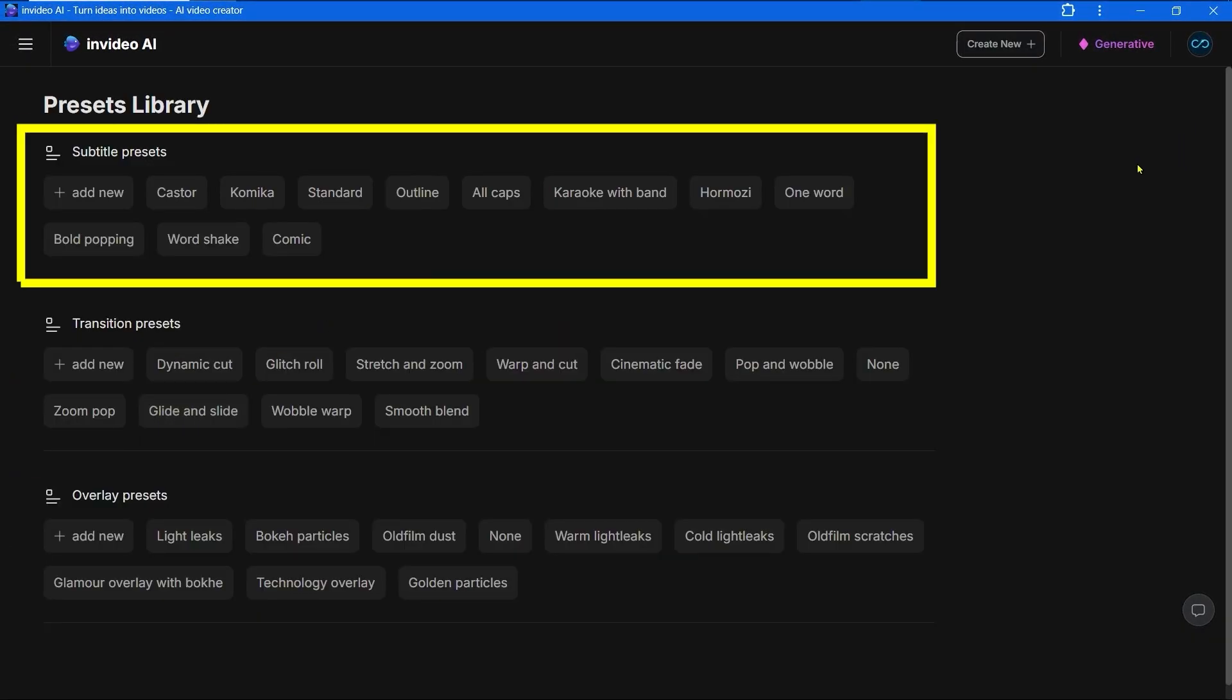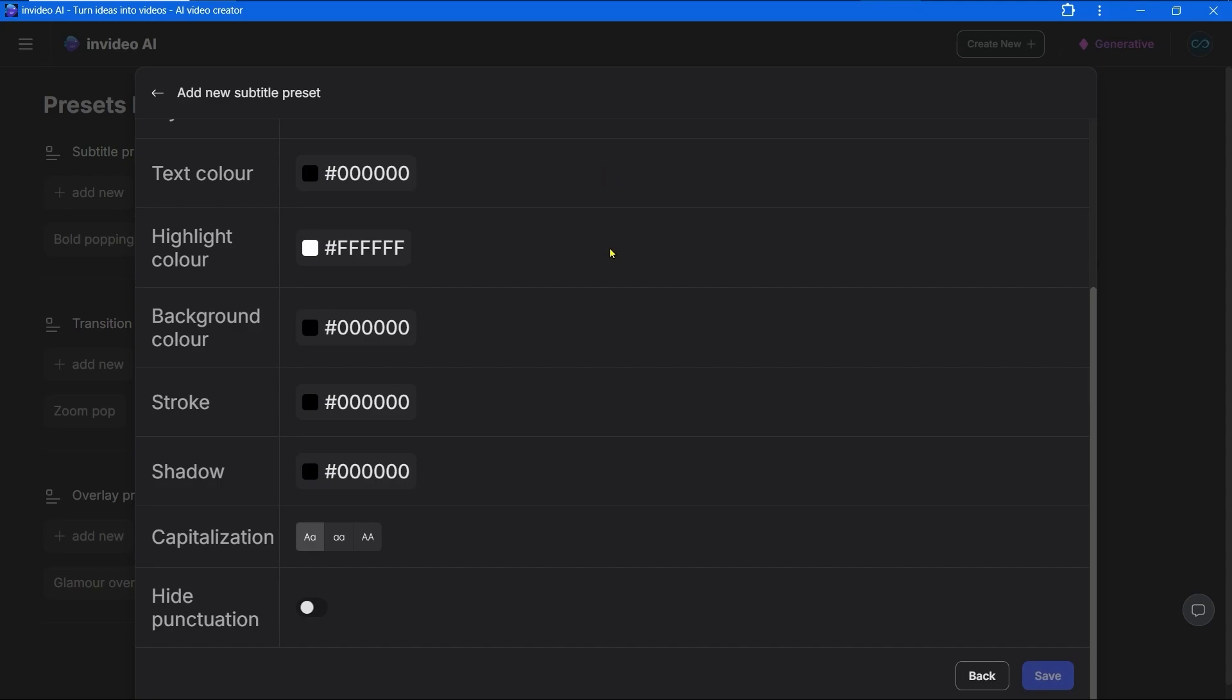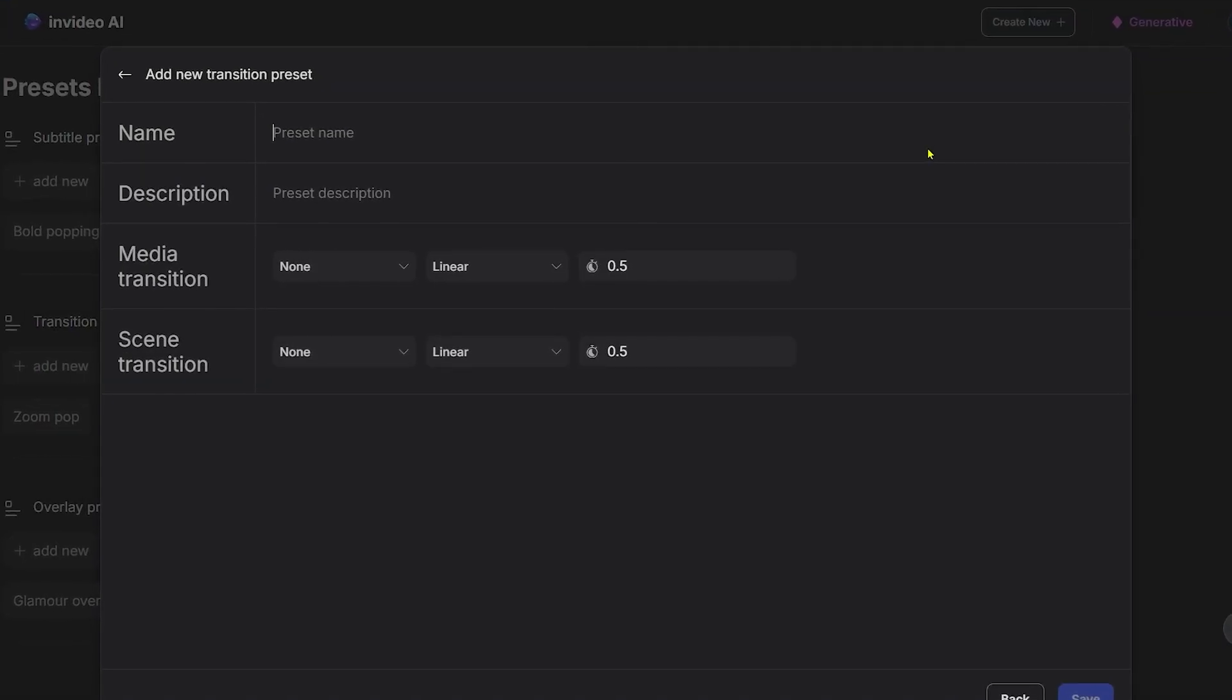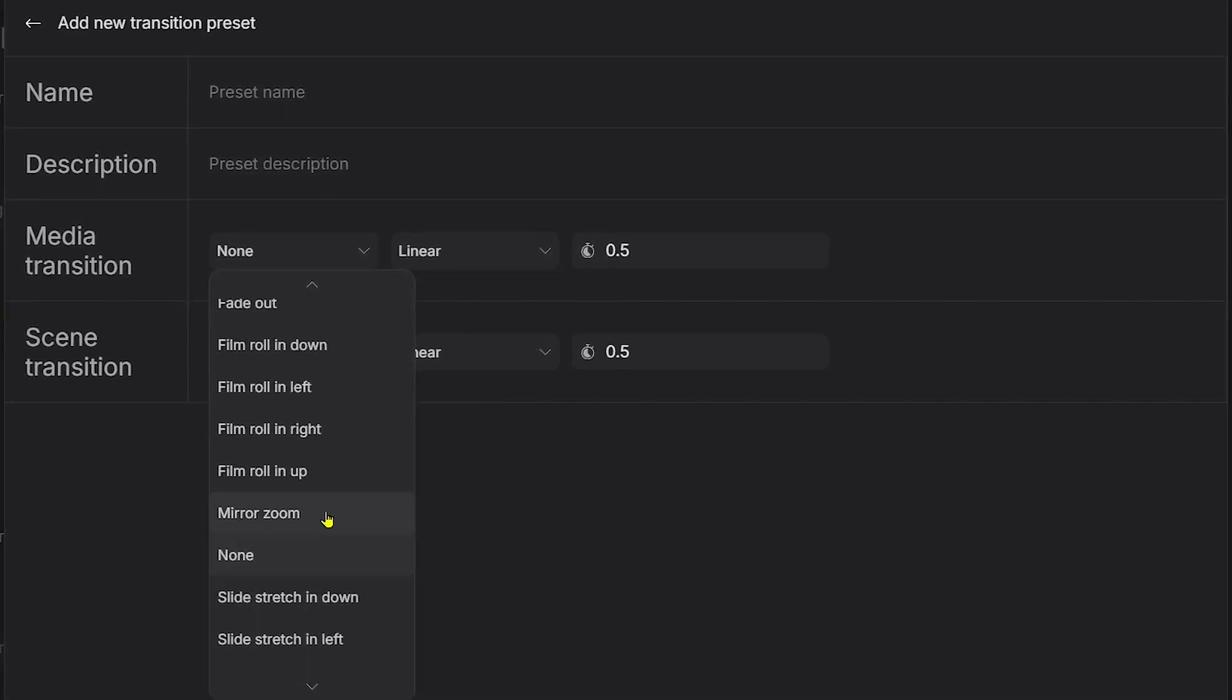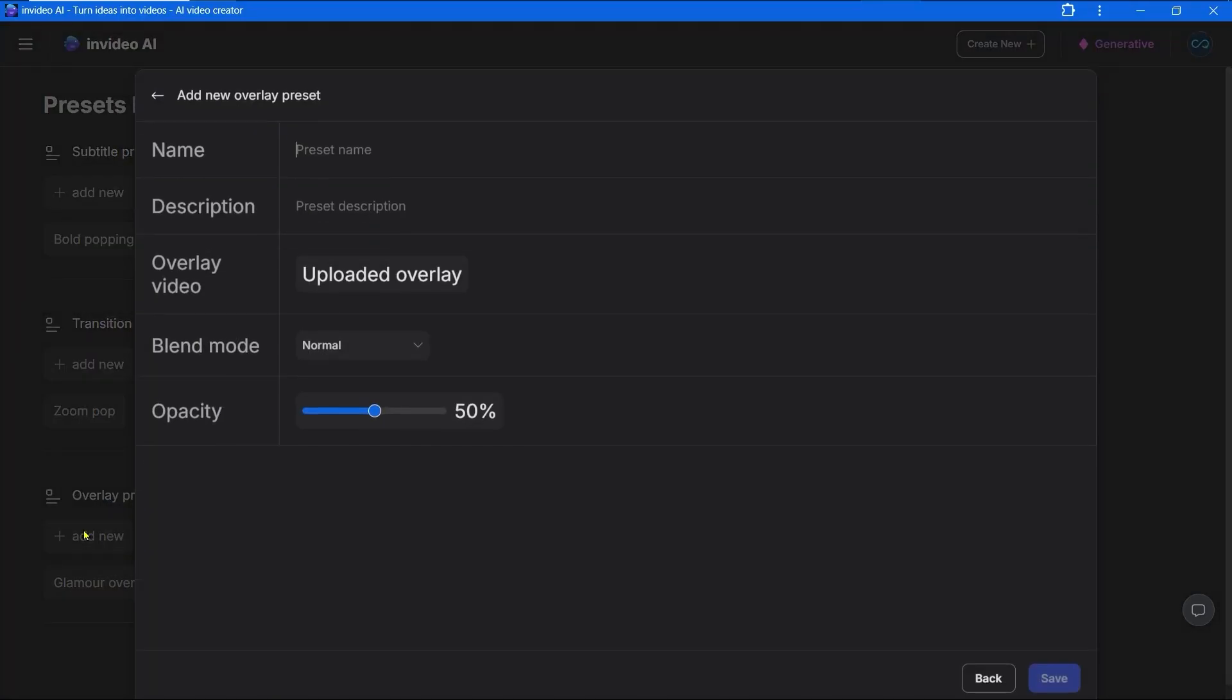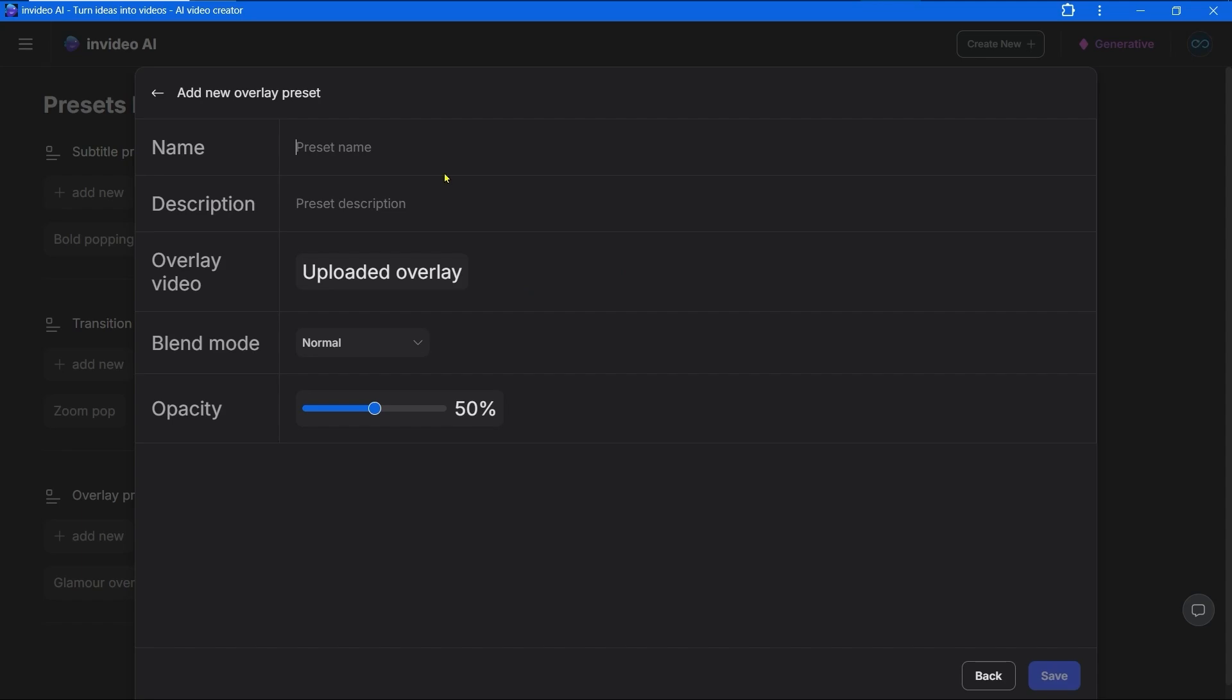One of the most important features is the presets library. You can select subtitle presets or create your own. You can select transition presets or create your own. All presets have multiple options. Overlay presets have an extra upload overlay option.